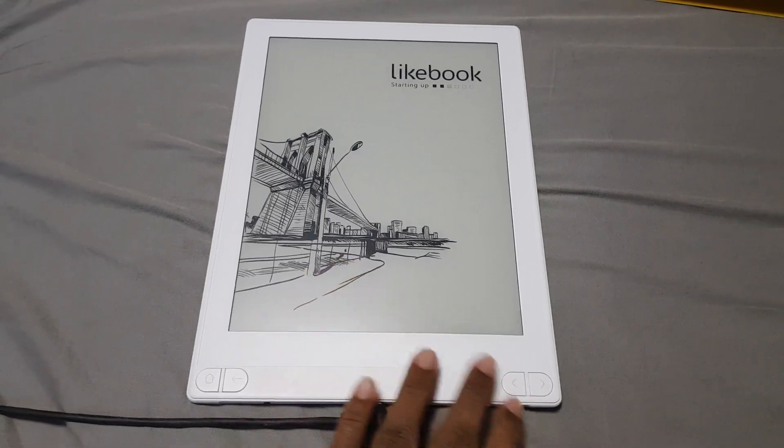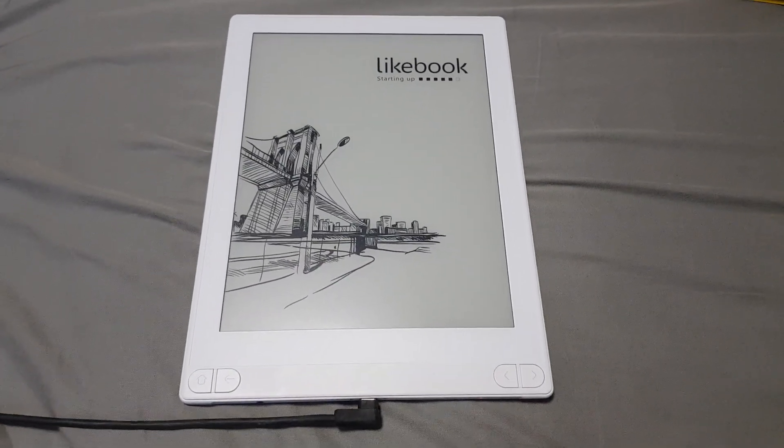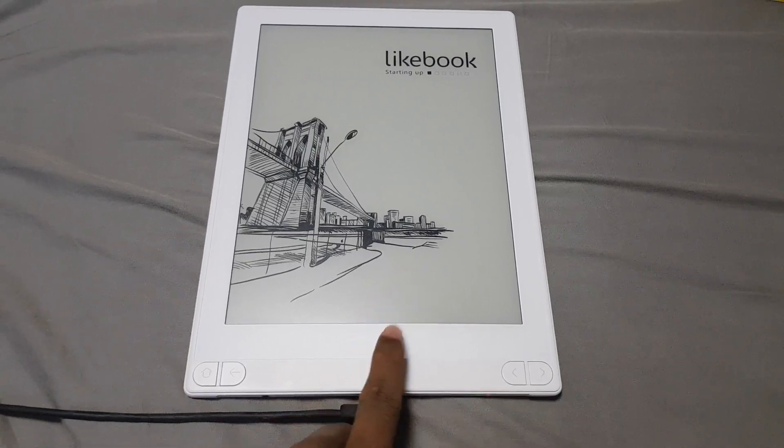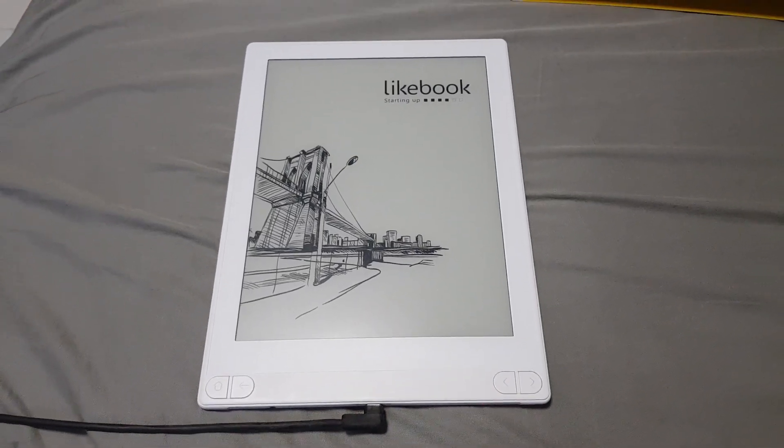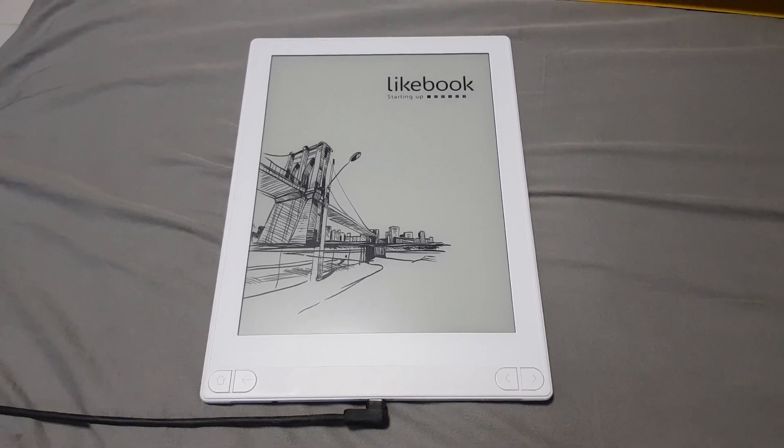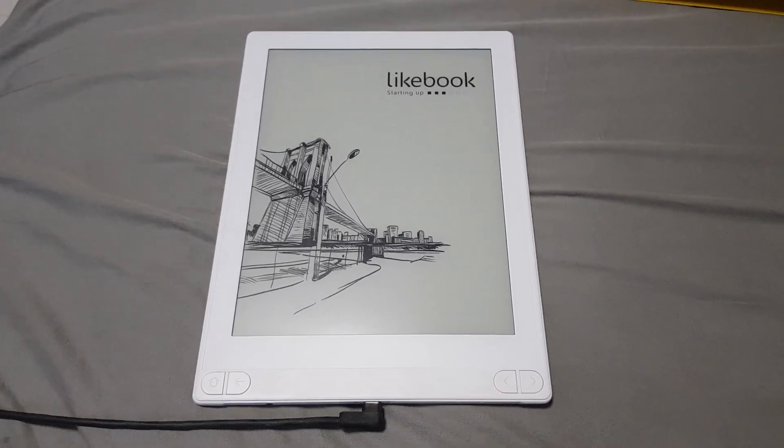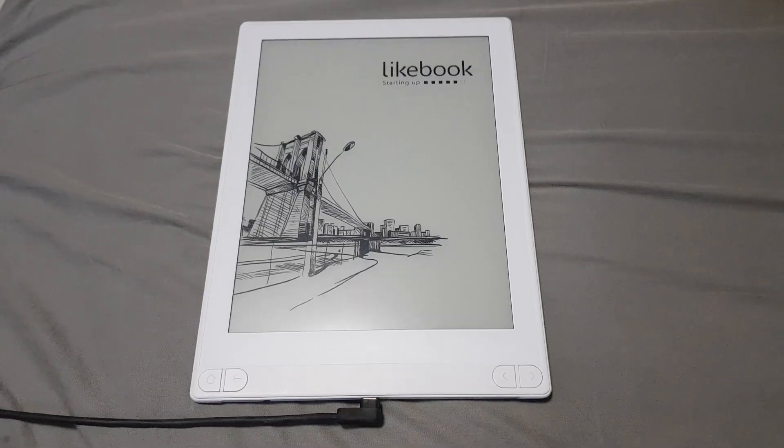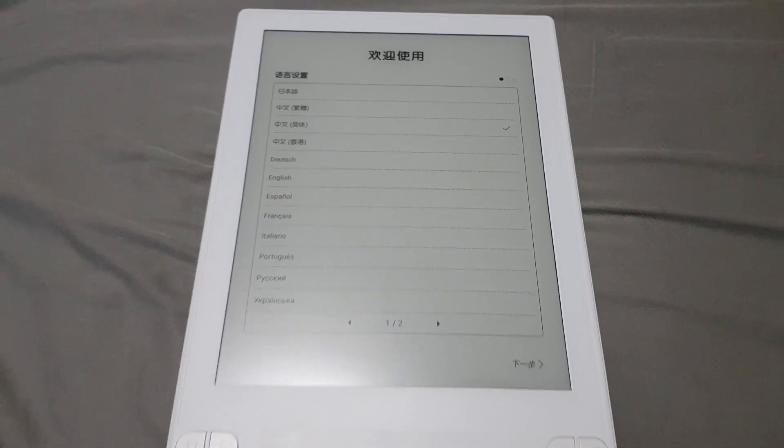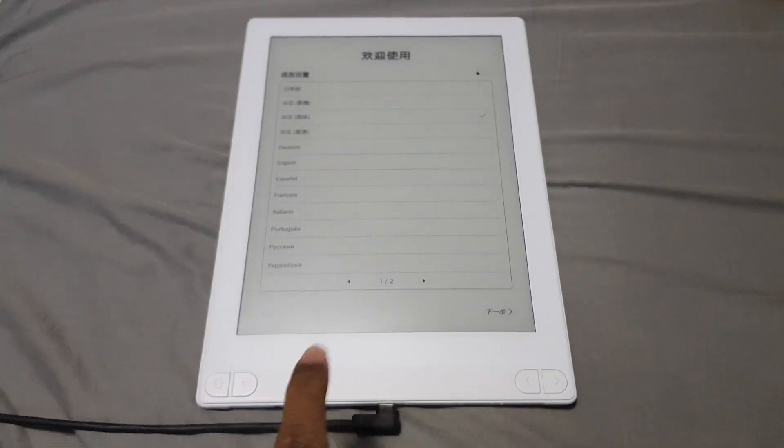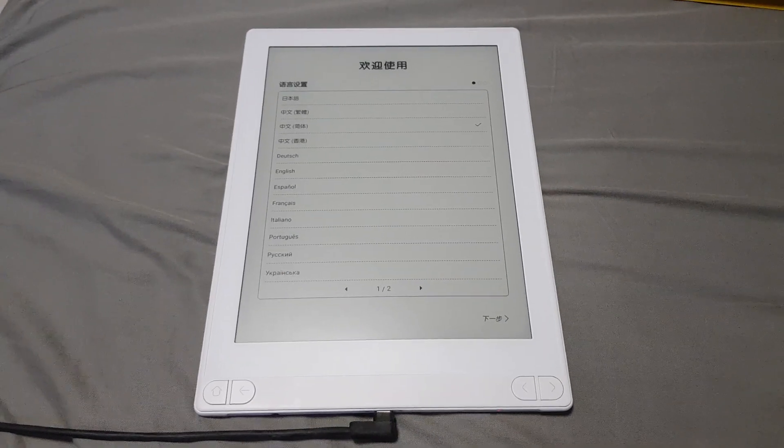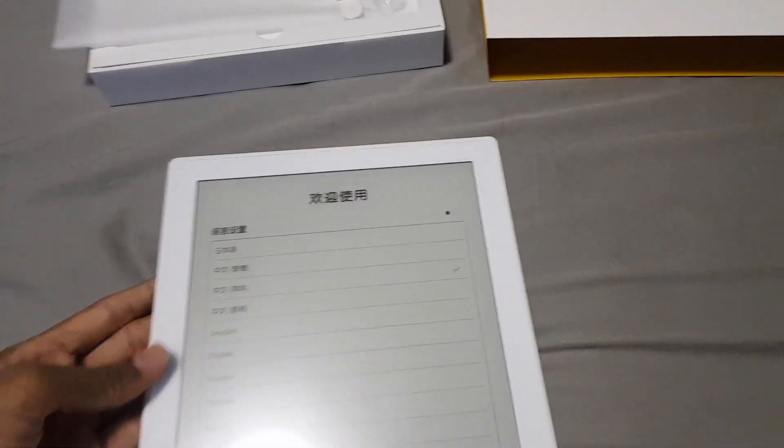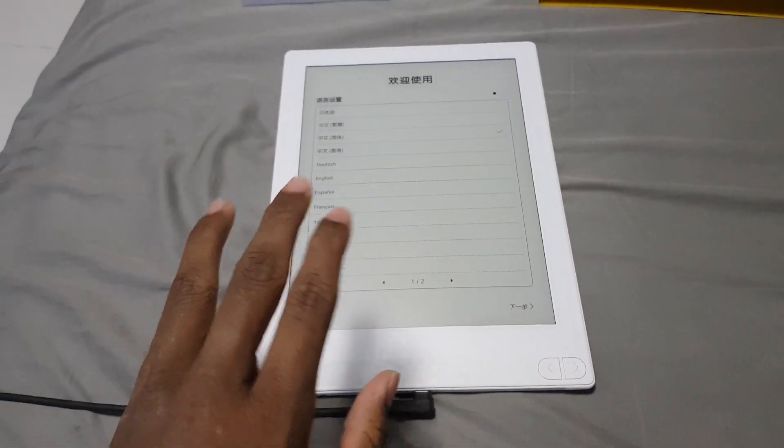I thought I'd do a video to show some of the extra stuff about the new Lightbook Memas that the Good e-Reader YouTube channel did not cover. First, I want to show the setup process. As you can see, Android is starting. It runs on a heavily modified version of Android Marshmallow, so I thought I'd show the setup.